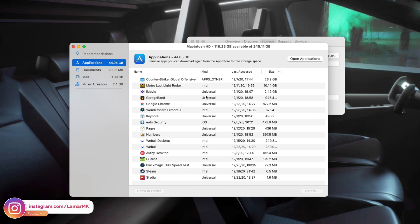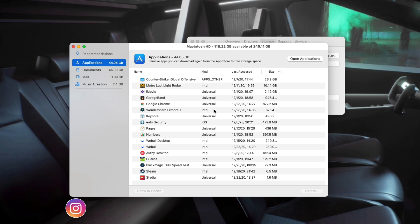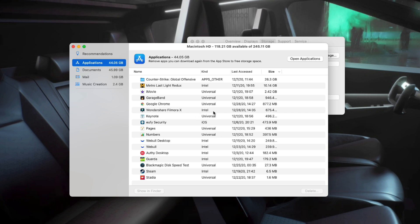Now here, if they say Universal, that means they're optimized for the M1 chips. If they just say Intel, that means they haven't been optimized yet. So right here we can see Pages and Numbers say Universal so they're optimized, and if we go to apps like Filmora or Steam, they say just Intel, which means they're not optimized yet.